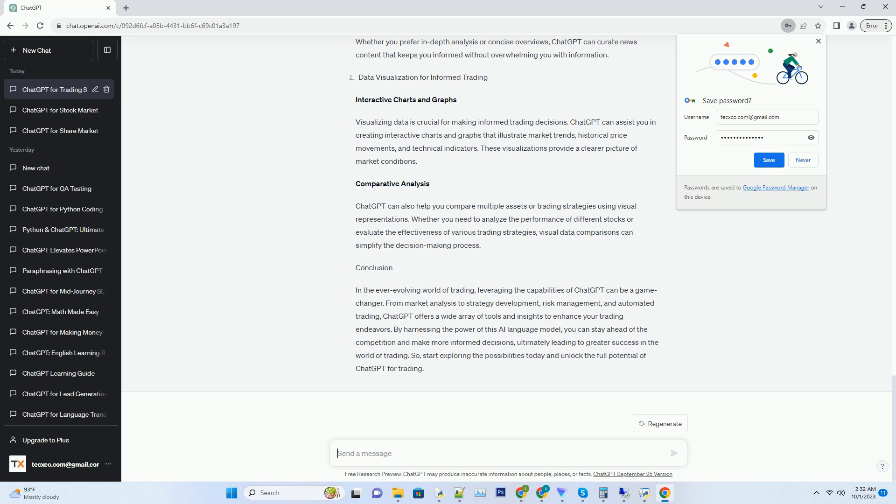Hashtag: Continuous Monitoring and Alerts. Once your trading bot is up and running, ChatGPT can help you set up continuous monitoring.